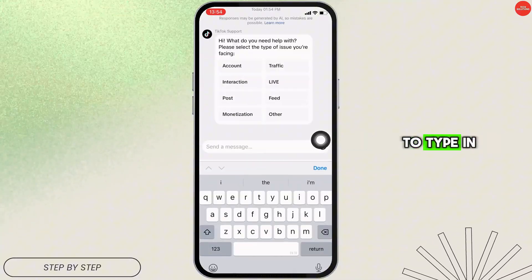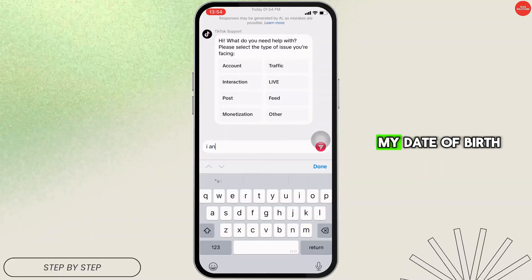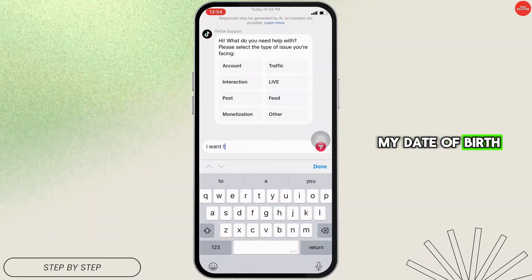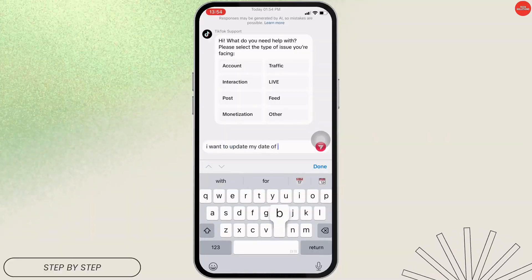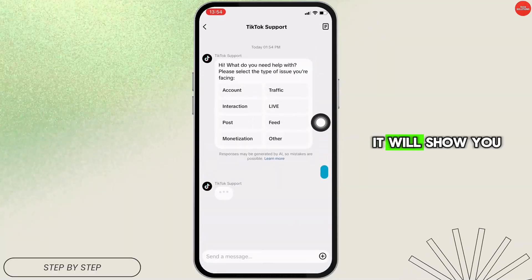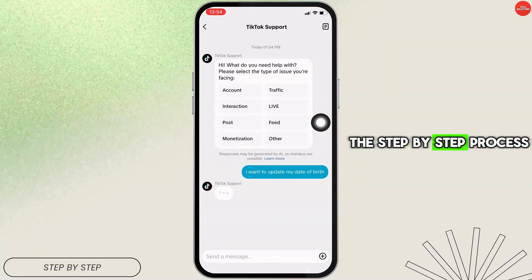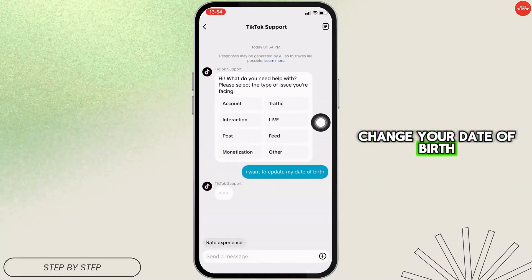In here, you have to type in "I want to update my date of birth" and then tap on Send. It will show you the step-by-step process on how you can change your date of birth.